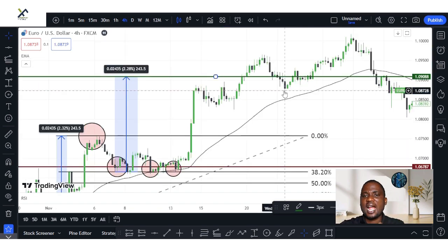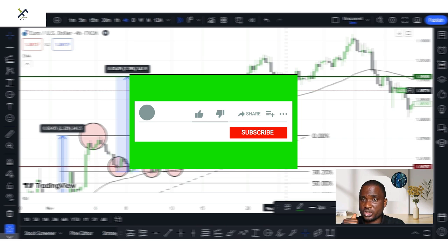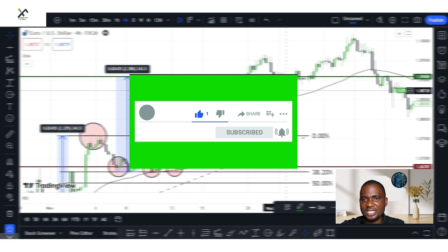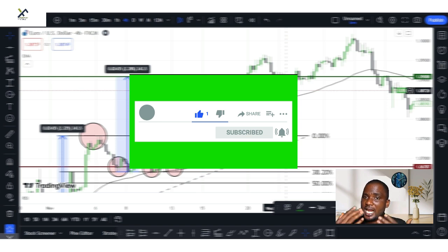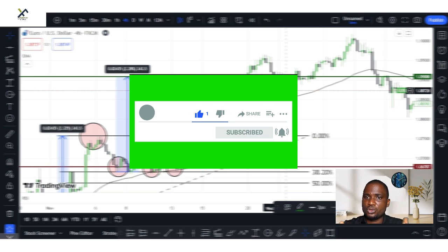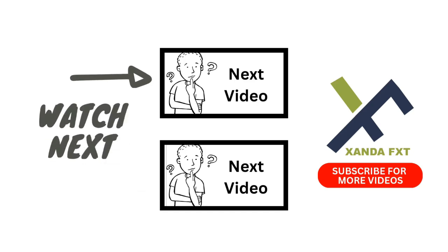With this, I believe you've learned something from this video. Now before you go, please don't forget to hit the subscription button, like and share the video because it helps the channel to grow. And above all, turn on the notification bell so that when I post the next video, you'll be notified. On this note, I say have a successful trading week ahead. Bye.